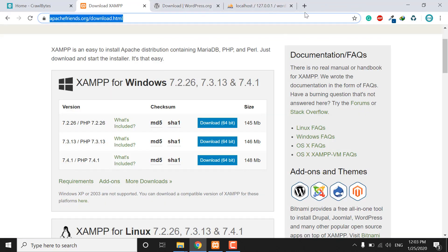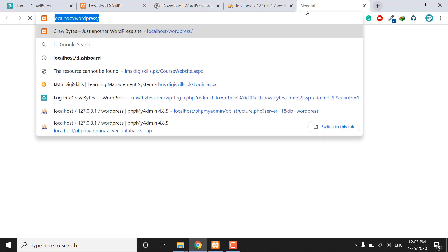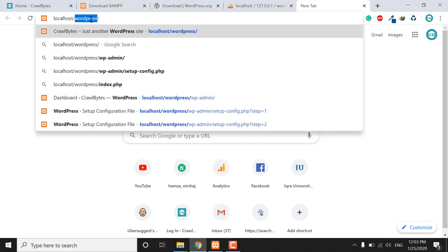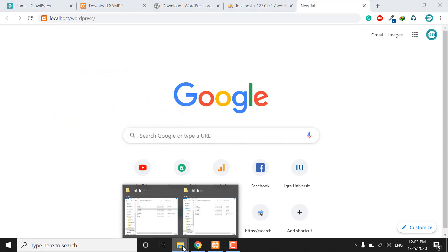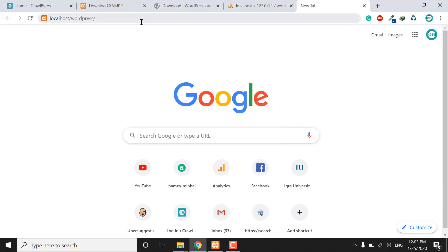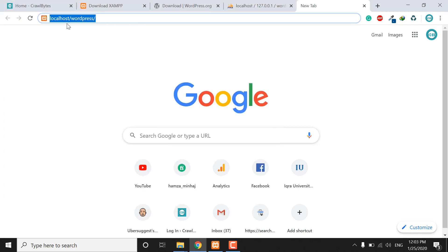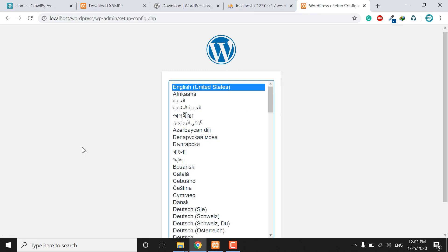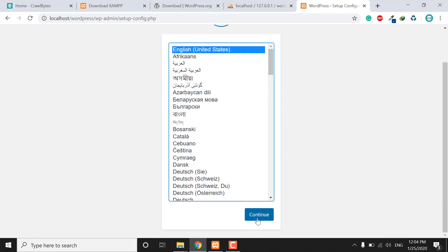Now open your browser and go to localhost, then append the same folder name that you created. You can just rename and copy it, then paste it next to localhost in the address bar and press Enter. You will see the WordPress installation page — just click the Continue button.